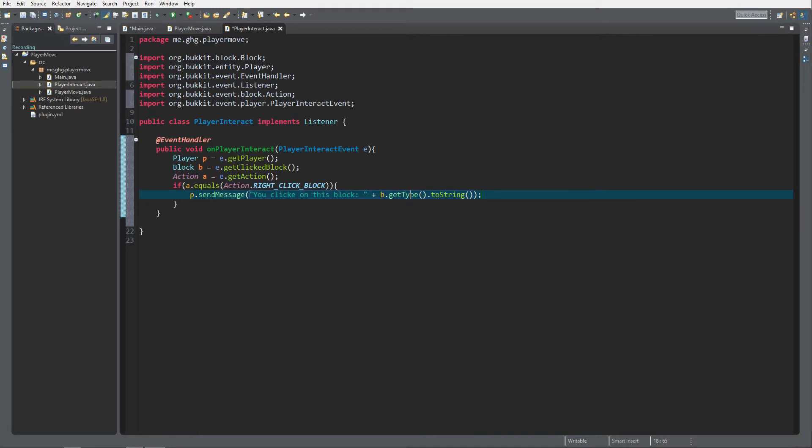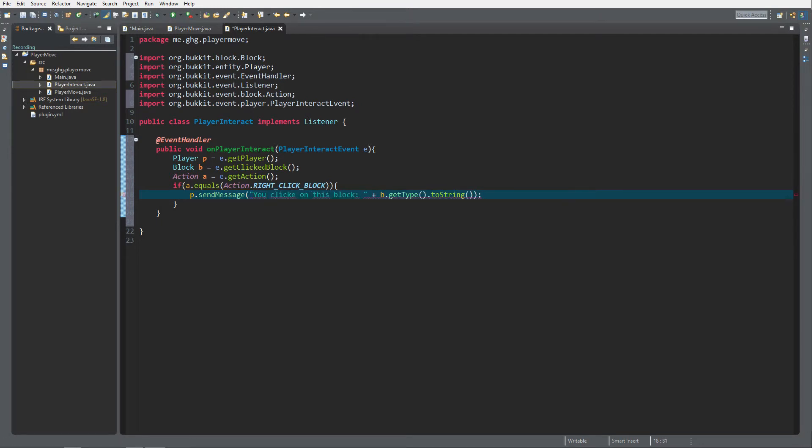We can only send messages with strings, so we need to transform it into a string. You clicked on the block. That's everything that you need to do.